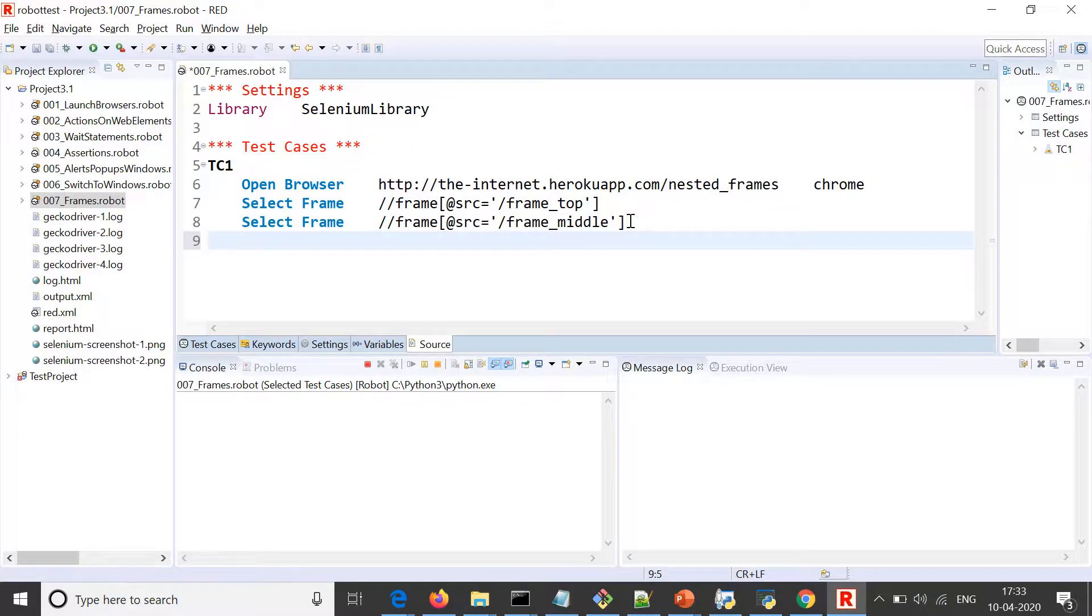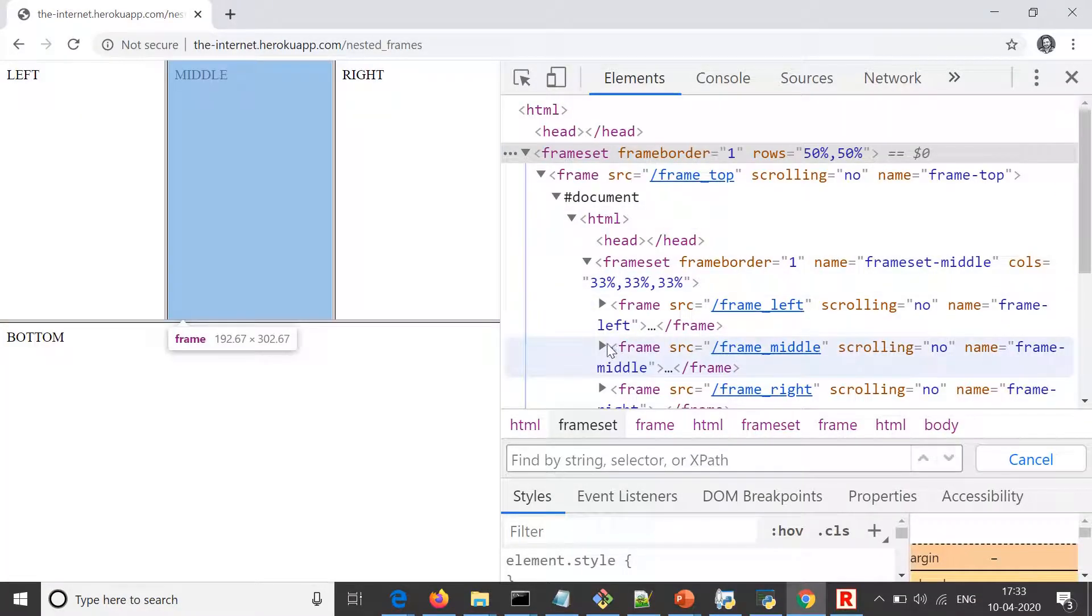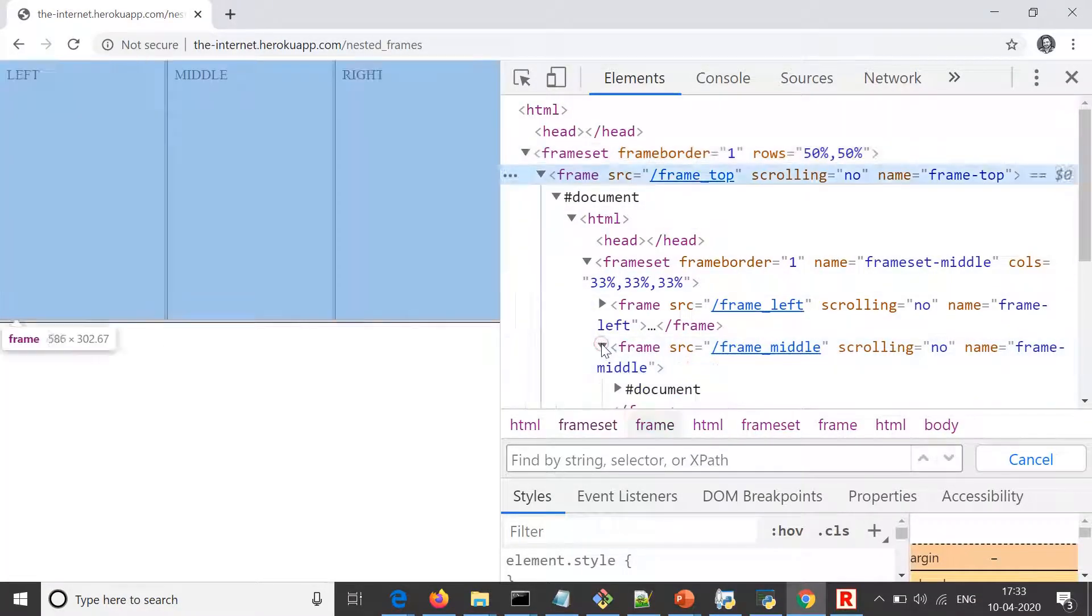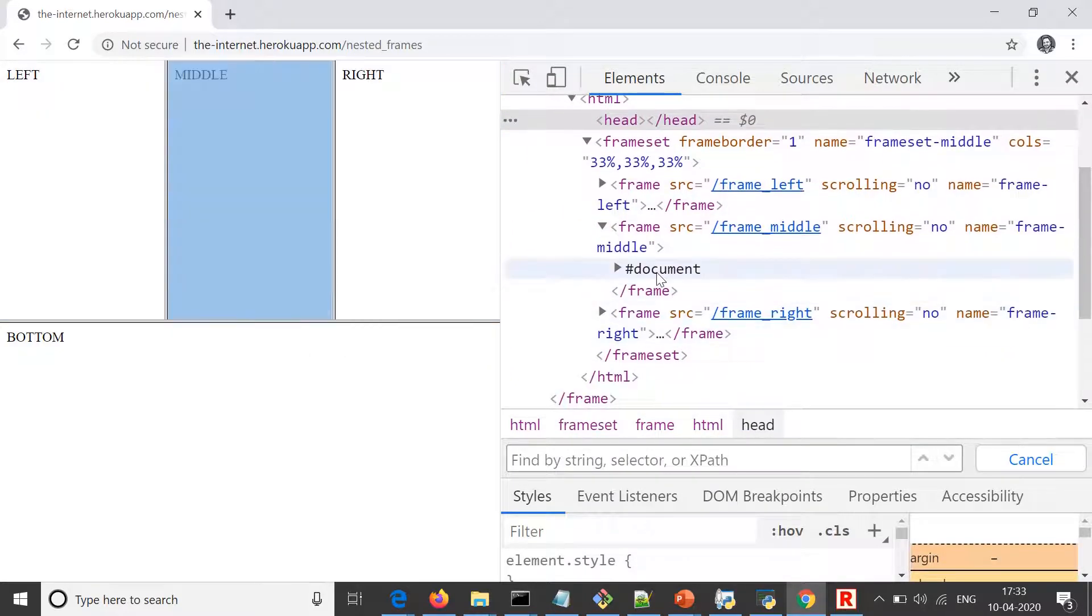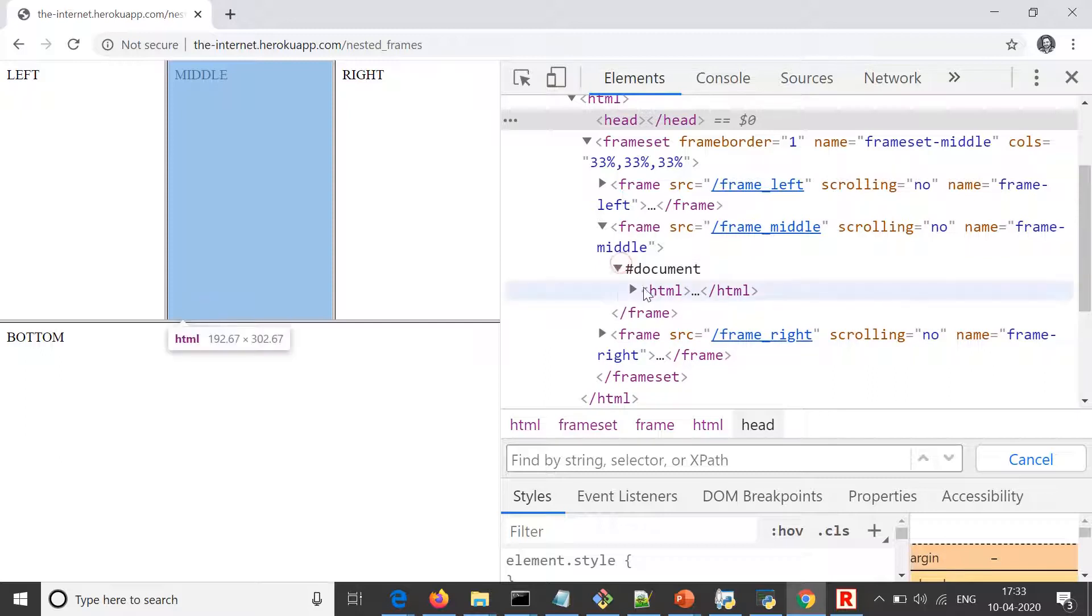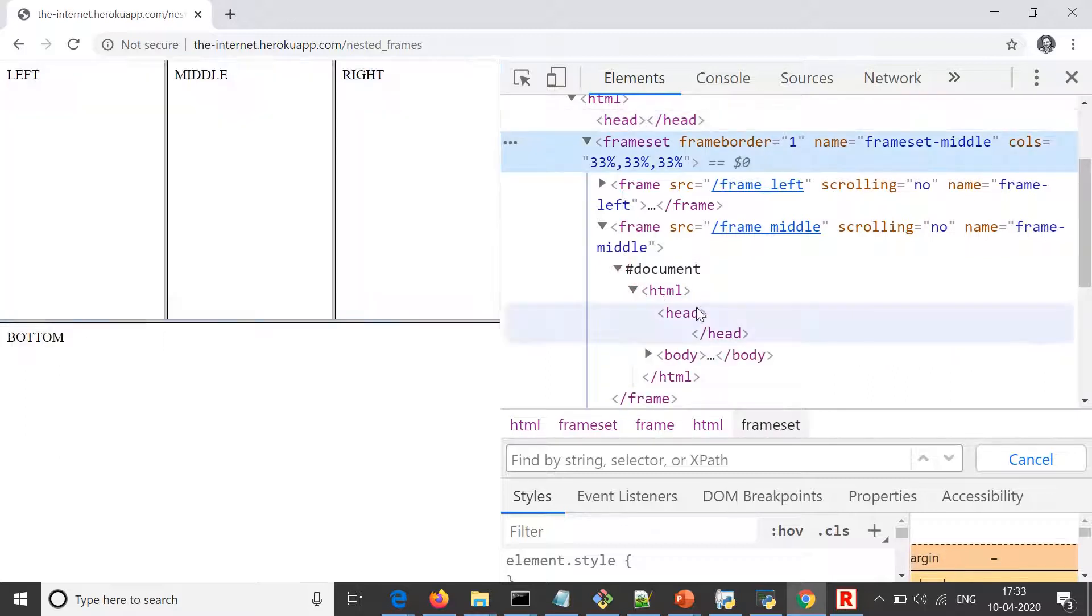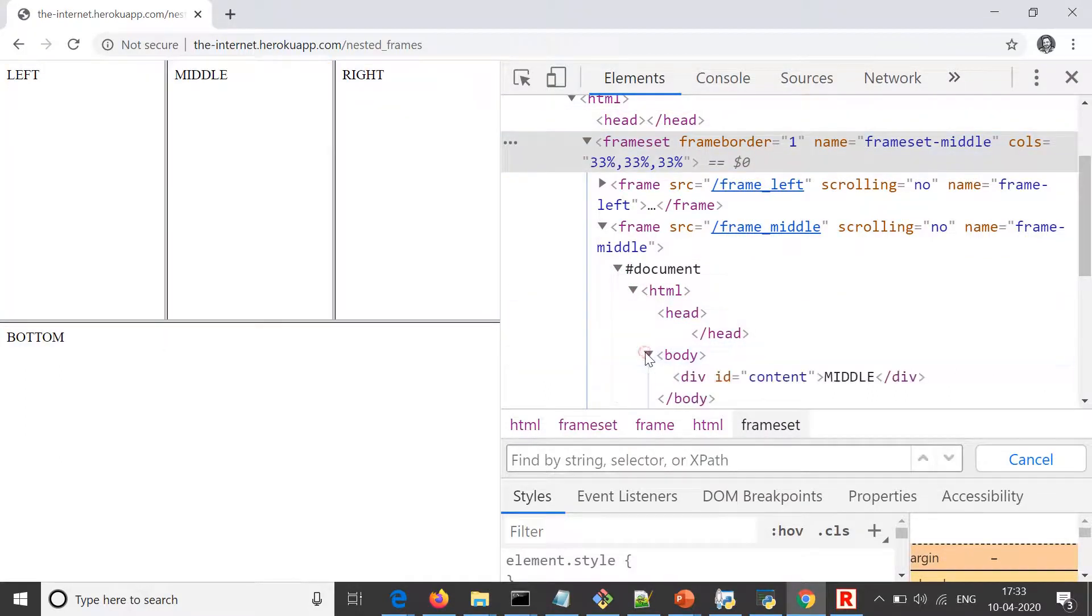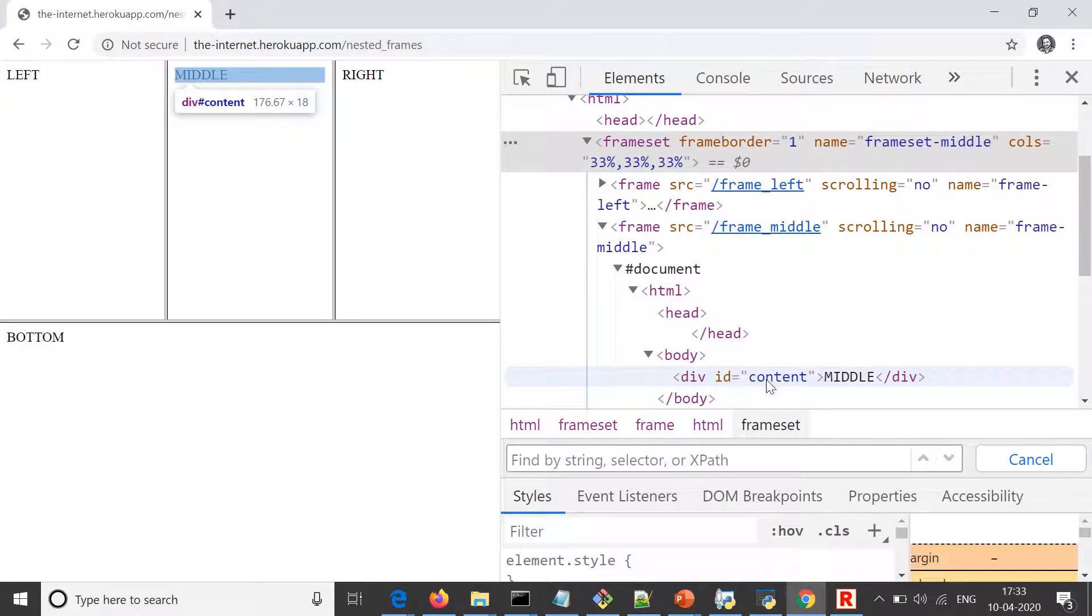We have this HTML and we don't have anything, we just have a body. That has id content and that is middle. So I would be printing this element, so my locator would be div with id content.